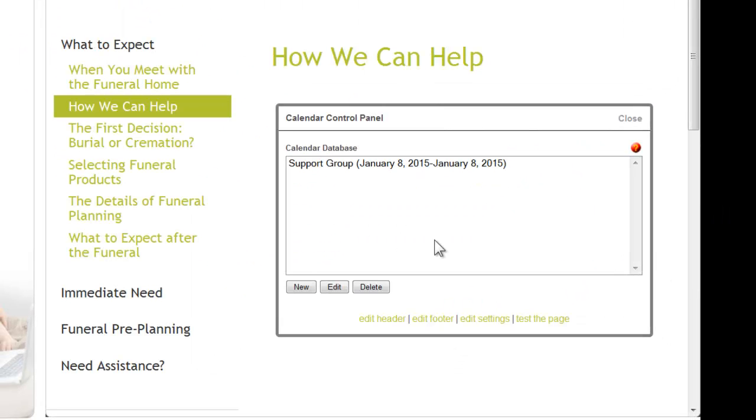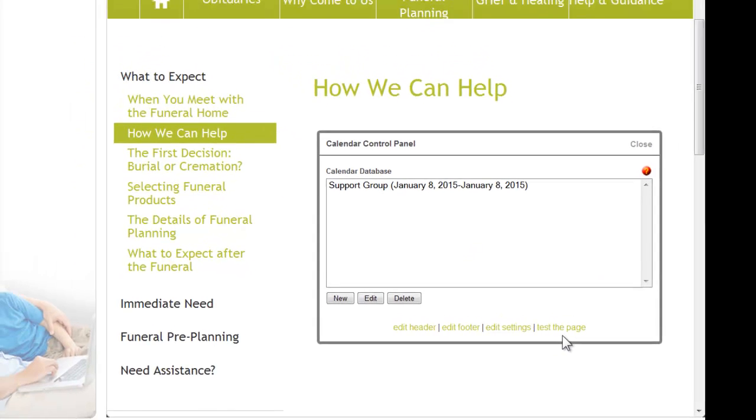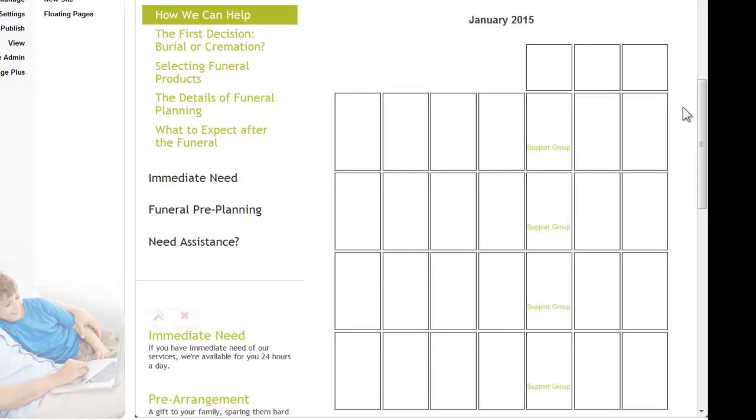This will take you back to the control panel and to see how the calendar displays, click on close or test the page. The calendar module picks up colors from the design. You will just need to speak with your success coach if something like this happens.